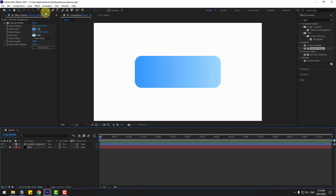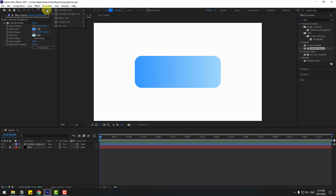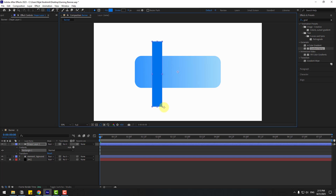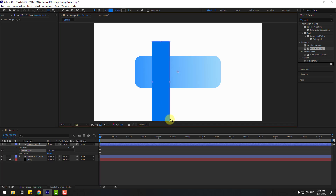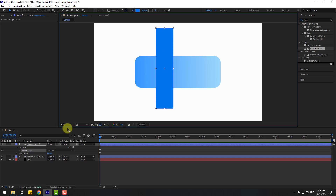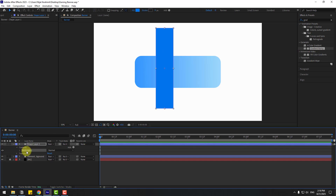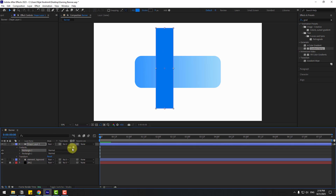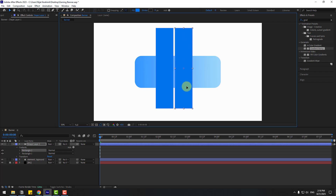Go to shape layers, hold this icon, choose the Rectangle tool, and create one rectangle like this. Click the selection tool, select Rectangle 1, press Ctrl+D to duplicate it, and move it to the right.